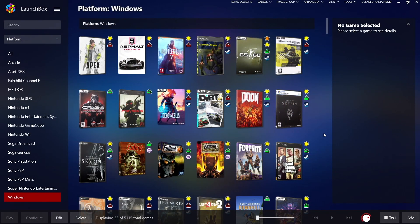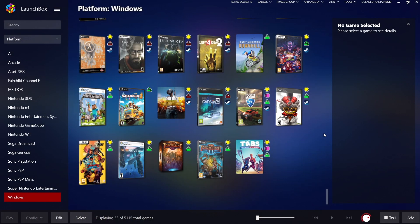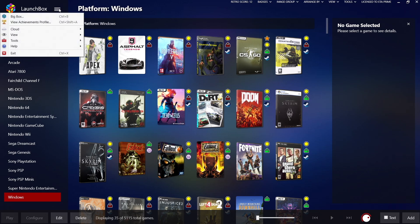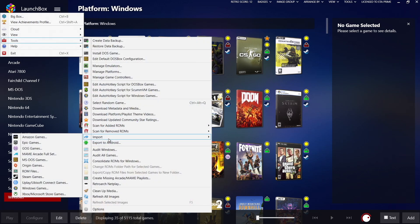Hey, what's going on everybody, it's ETA Prime back here again with another LaunchBox tutorial. Today I'm going to show you how to easily import your Amazon games into LaunchBox and Big Box. This was added in a recent update.